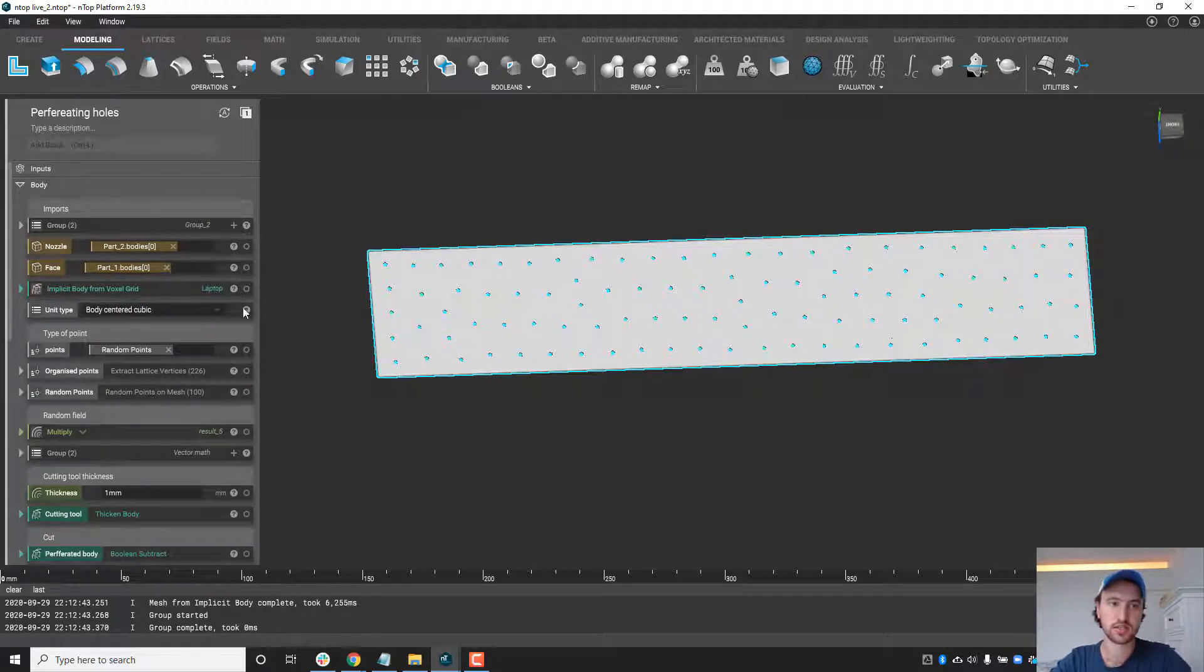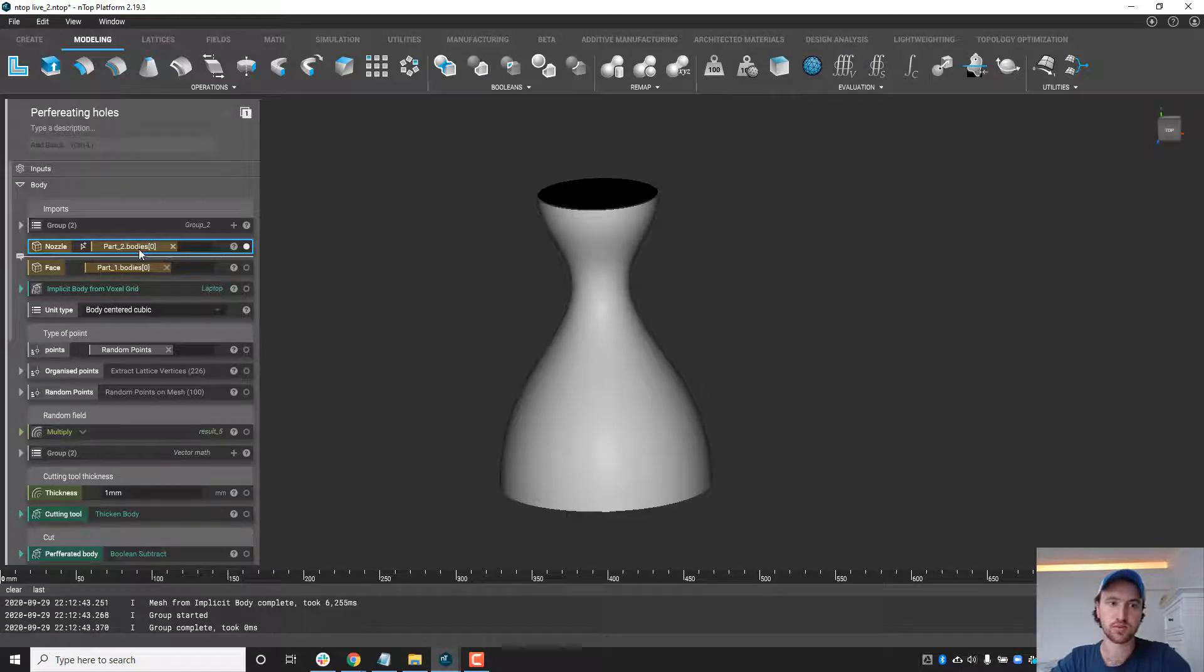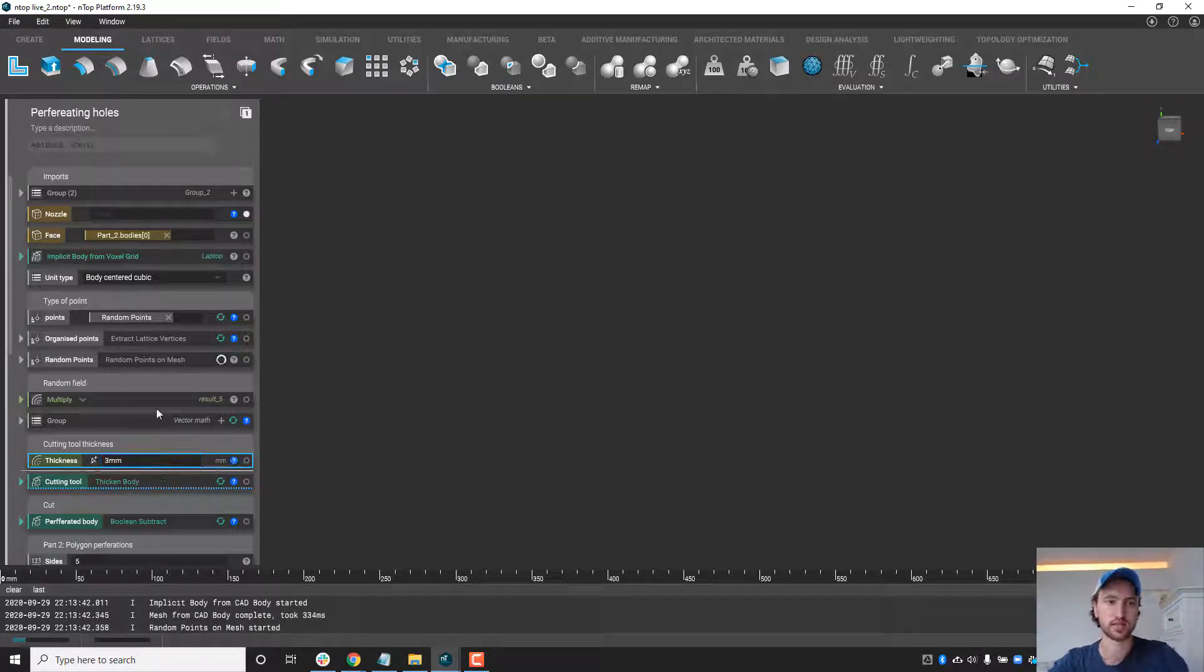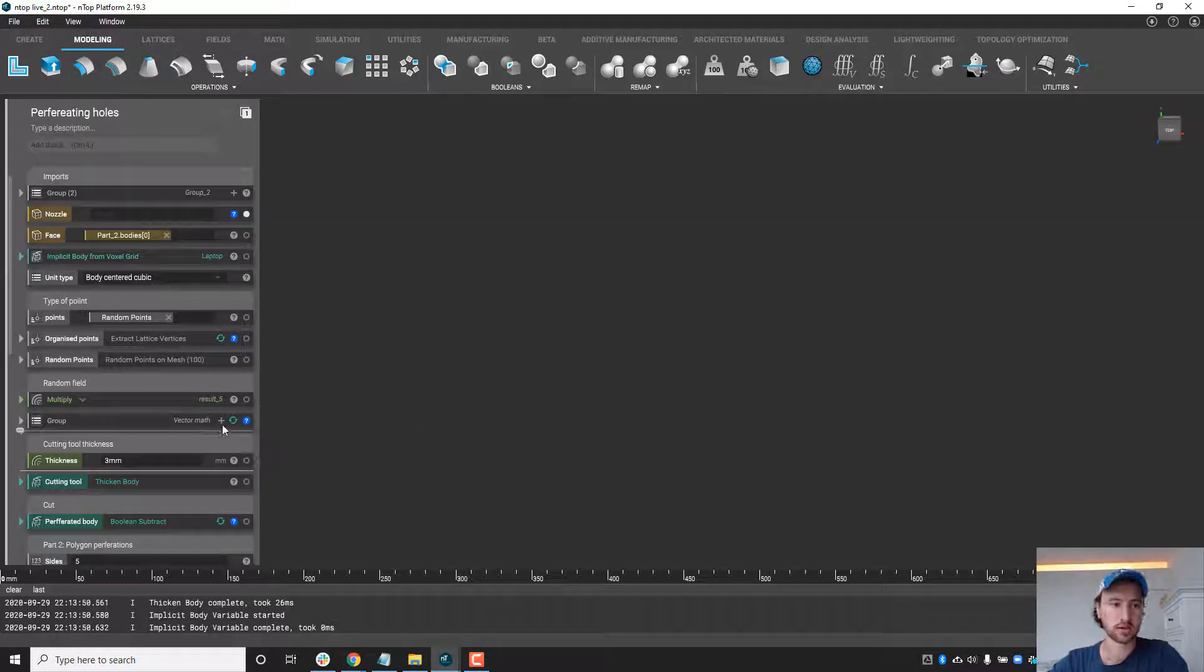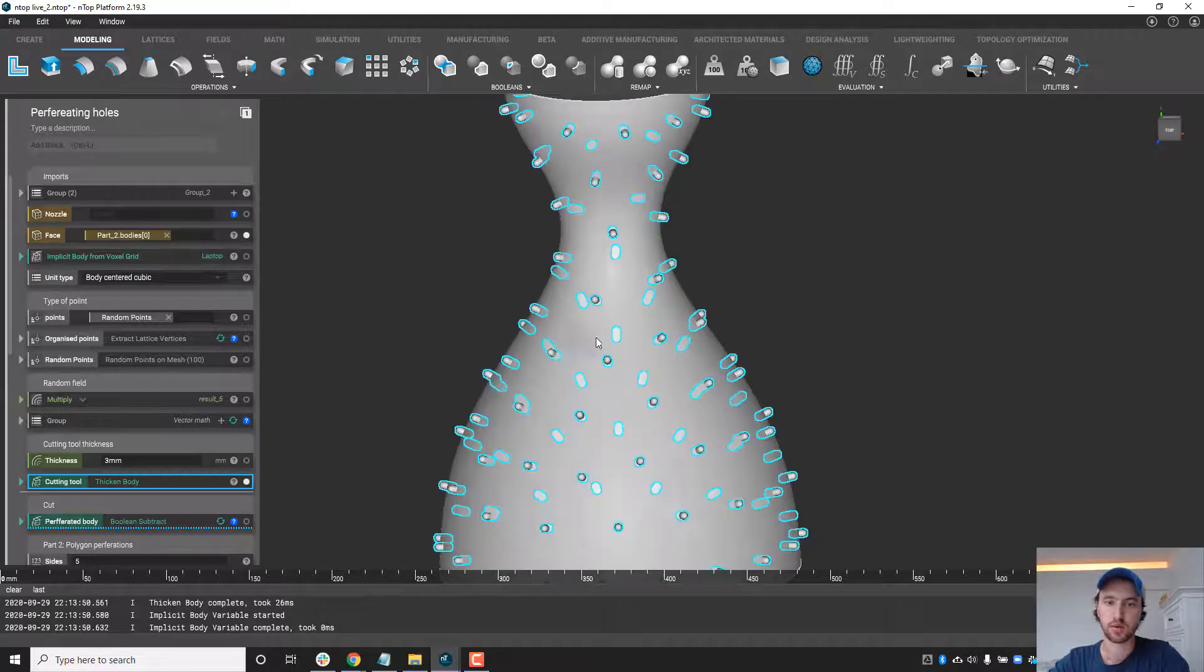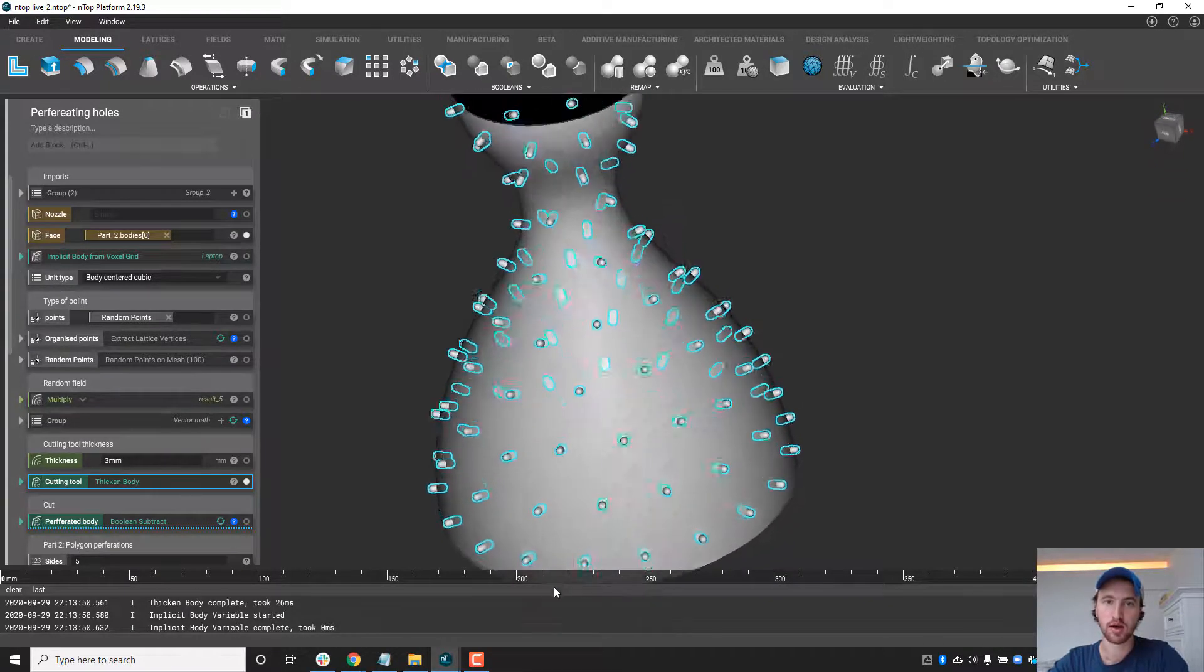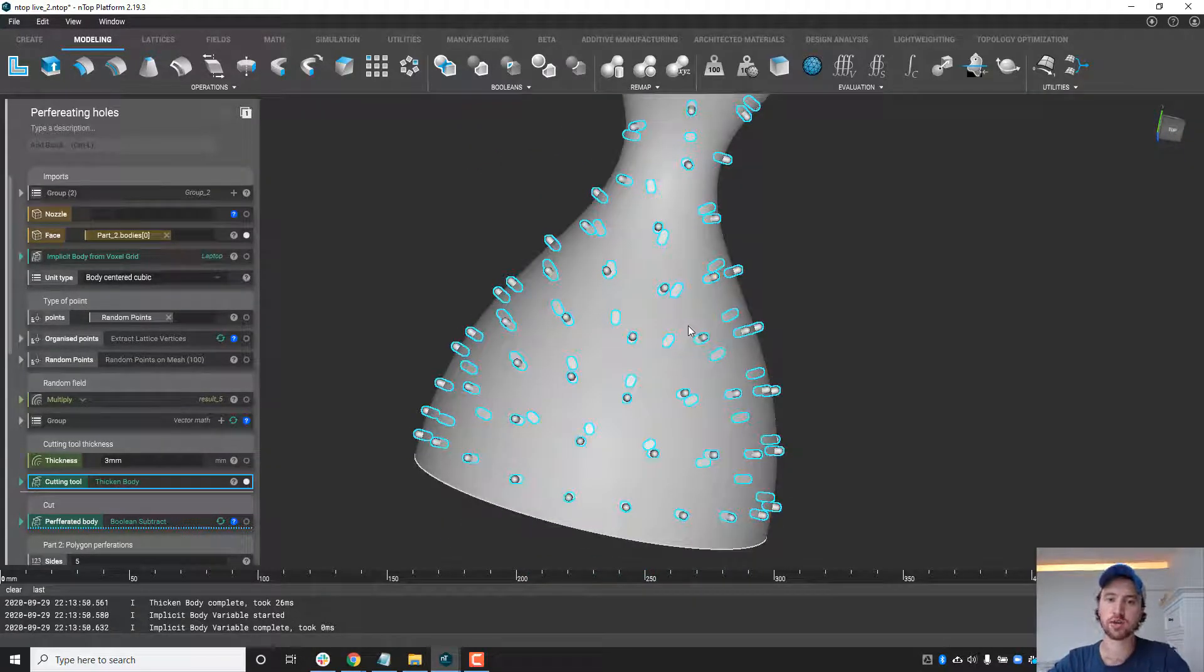A couple more things just quickly: this isn't limited to flat surfaces so here I brought in a rocket nozzle and we can easily replace that surface with a rocket nozzle face. Our cutting tools will actually be rerun and in this case they will all be normal to the rocket nozzle surface and you can see here we have the same random distribution of holes but in this case they're to perforate the rocket nozzle so once you do develop one of these workflows you can reuse it for any sort of CAD faces.